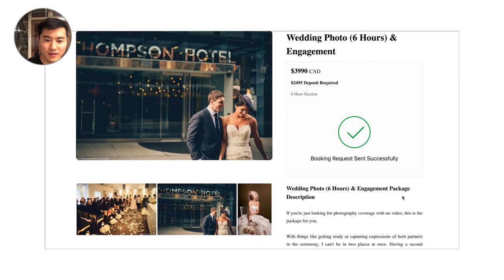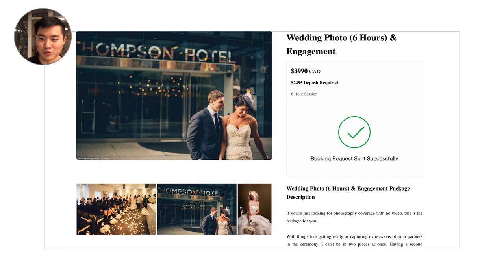When I hit submit, you as the photographer are going to get an email that says here's your booking request from Lachlan. As a client, I'm also getting a confirmation email, which is really great. It's telling me that my booking request just went through and I know that it didn't just disappear into the form submission abyss.